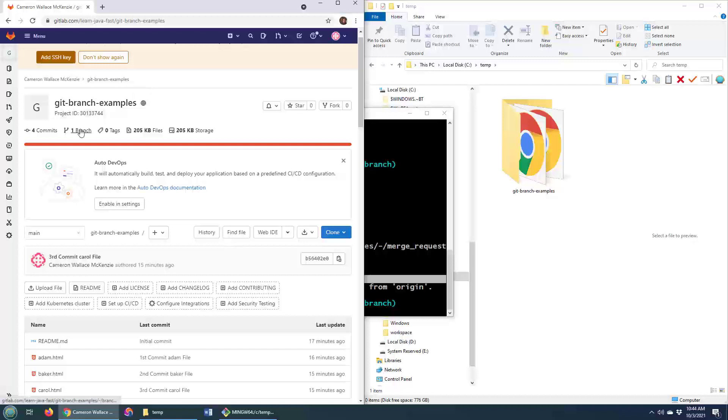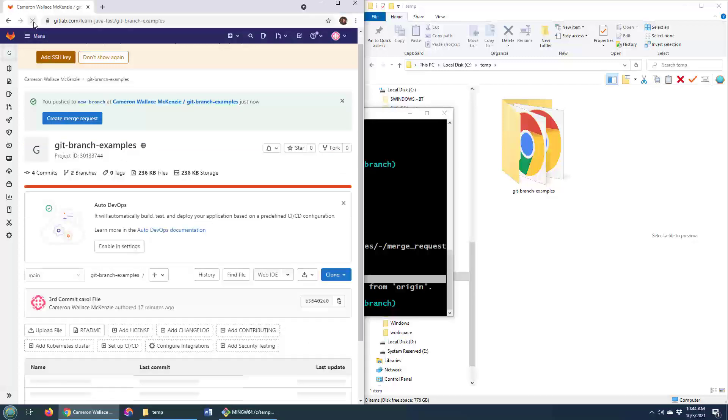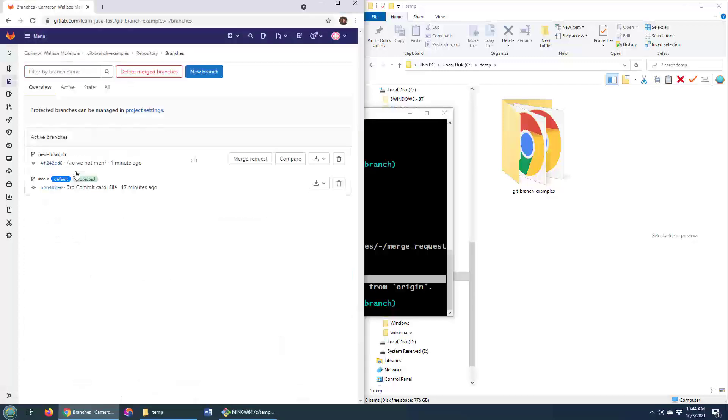No, I've only got one branch. I'm getting ripped off here. Just do a little refresh there and you can see two branches.